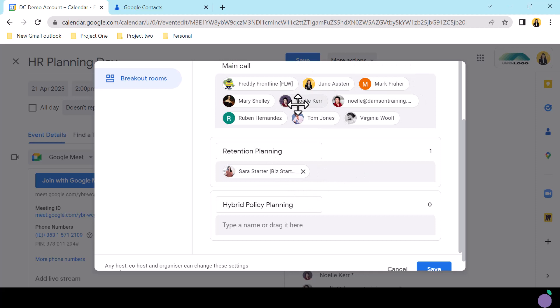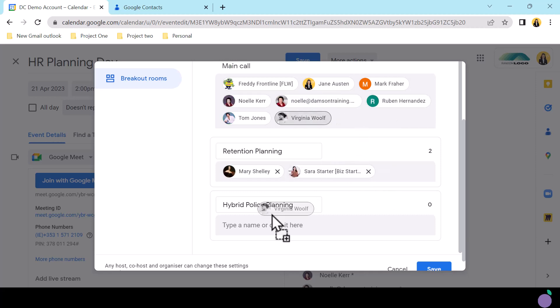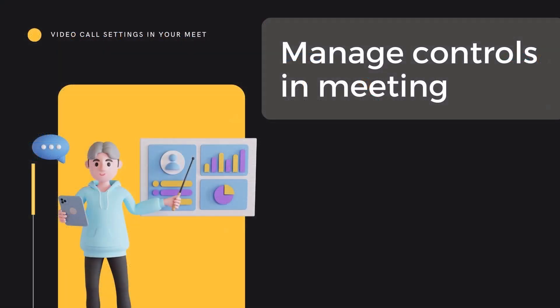If manually adding participants, you can drag and drop as well as typing in participants' names. Now, let's see what we can achieve in the meeting.